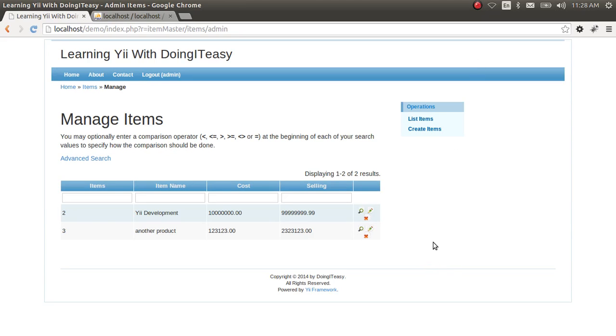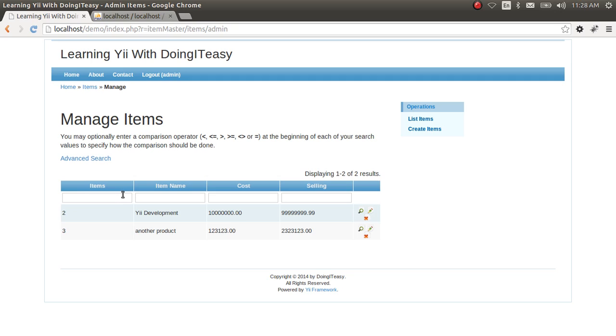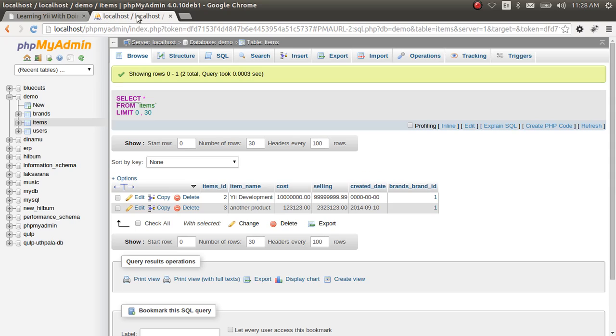Hello everyone. Welcome back to the Doing It Easy channel. Today we are going to play a little more around with the Yii grid view.